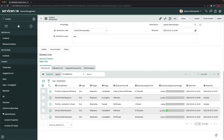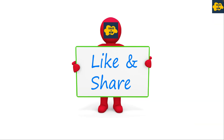That's how you configure SLA definitions in a ServiceNow instance for incident management, and the same approach applies to other task tables in ITSM. Thanks for watching — please like, share, and comment, and don't forget to subscribe to my channel. Thank you and have a great day.